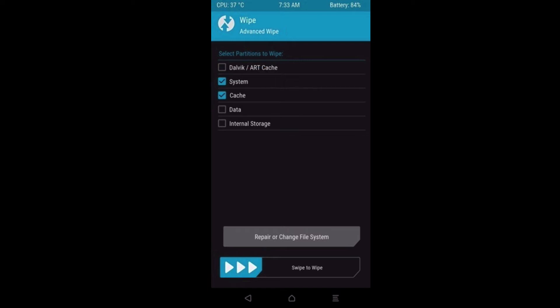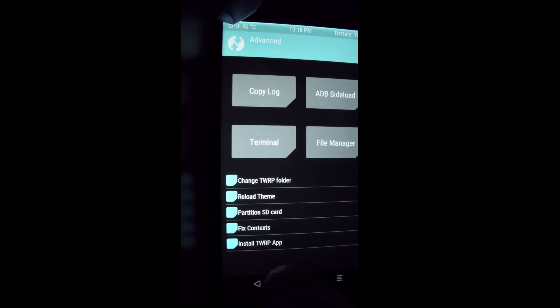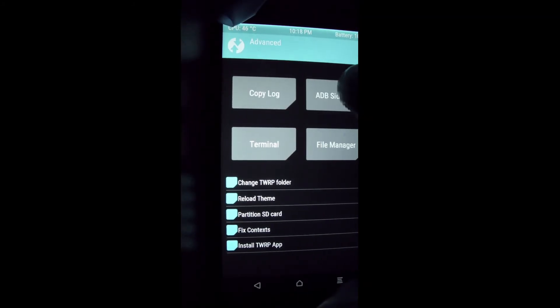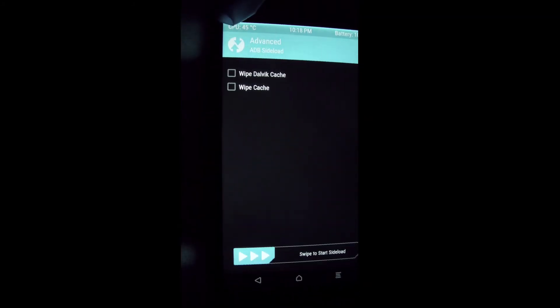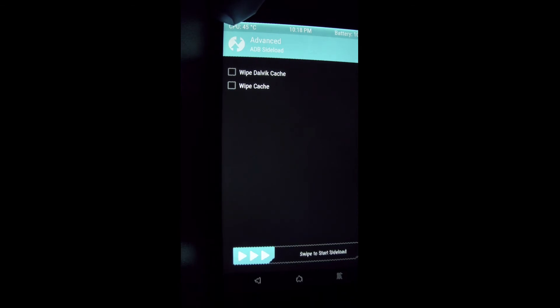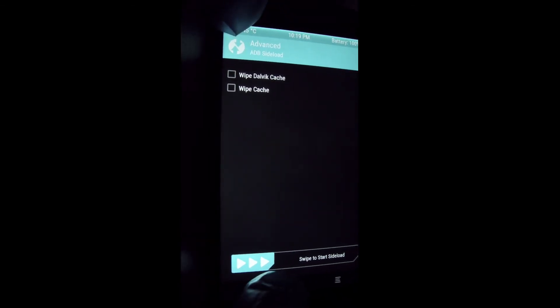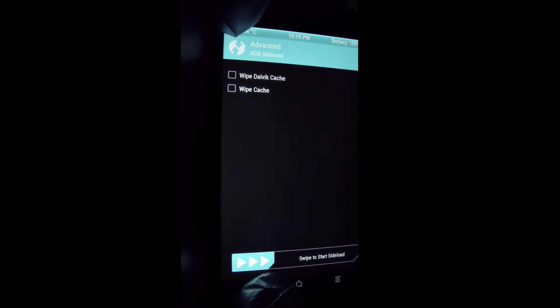After wiping everything, we'll go back to the main menu and choose Advanced ADB Sideload. I'll leave the options blank because the instructions don't say to wipe them. Then swipe to sideload.